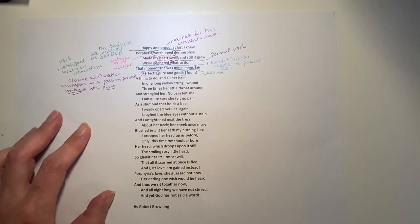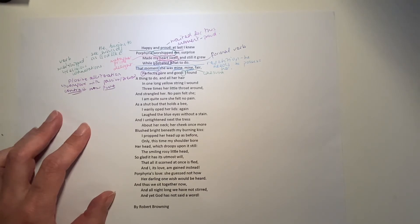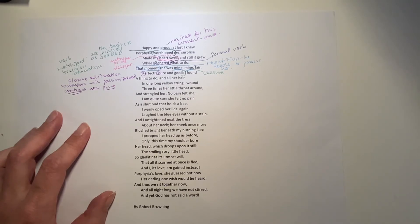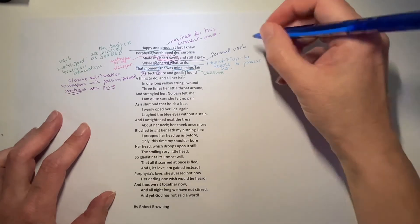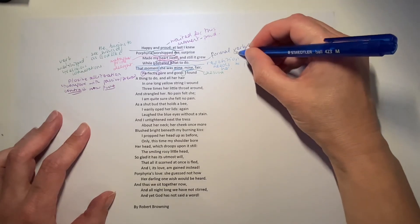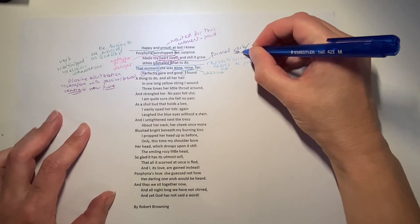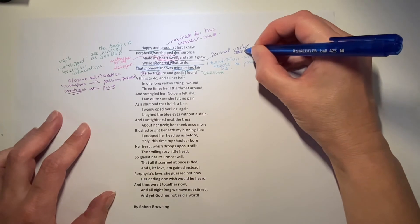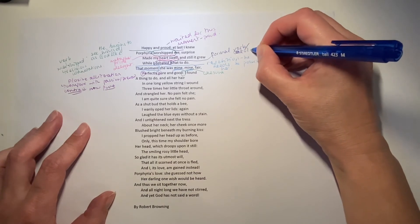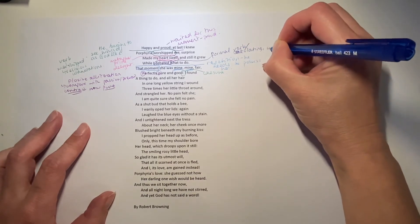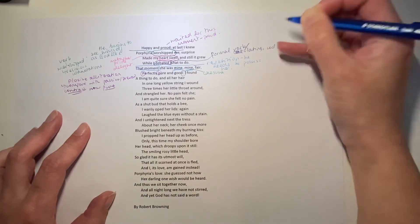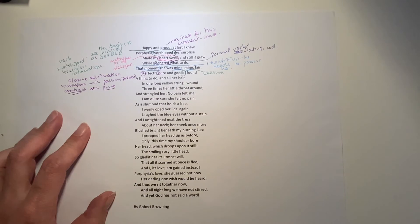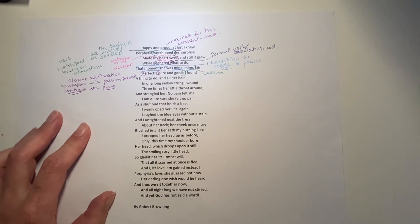And all her hair in one long yellow string, I wound three times her little throat around and strangled her. So, the thing that he's decided to do, having calculated his next move, is actually quite a shock to us, because what he's decided to do, the best thing to do, is murder her.